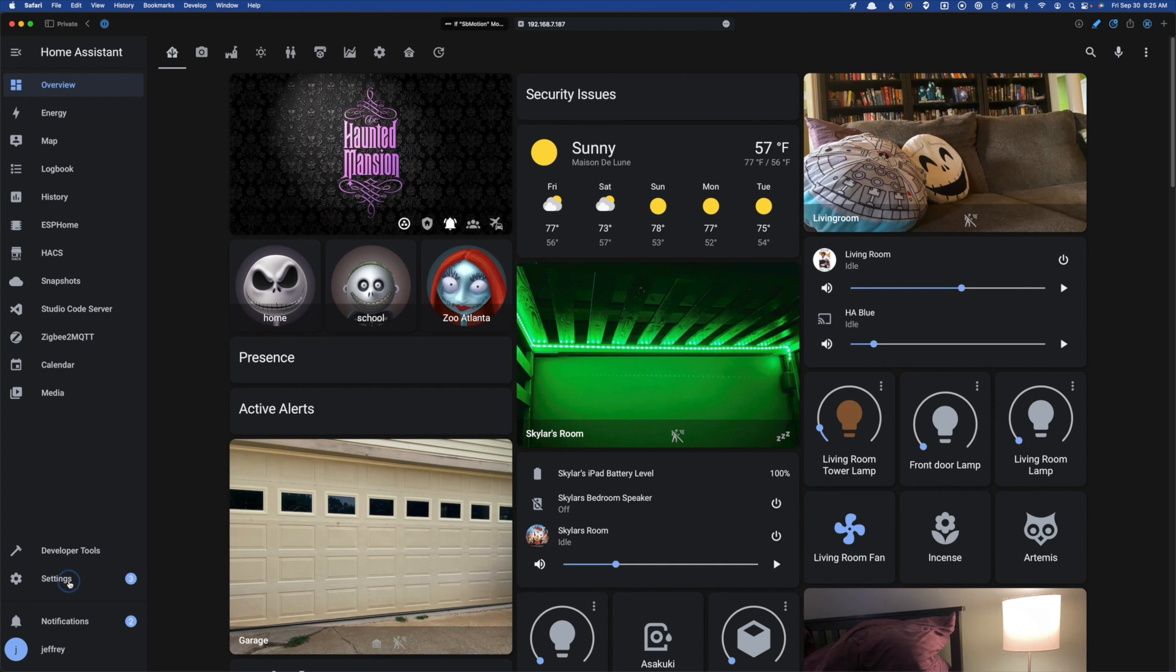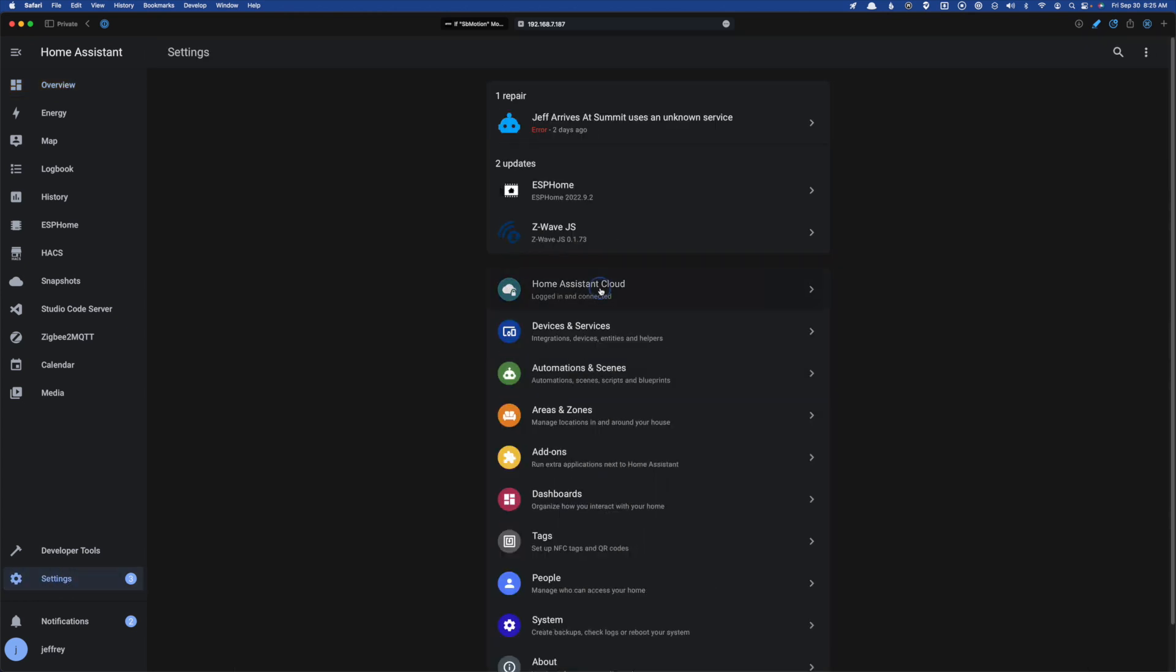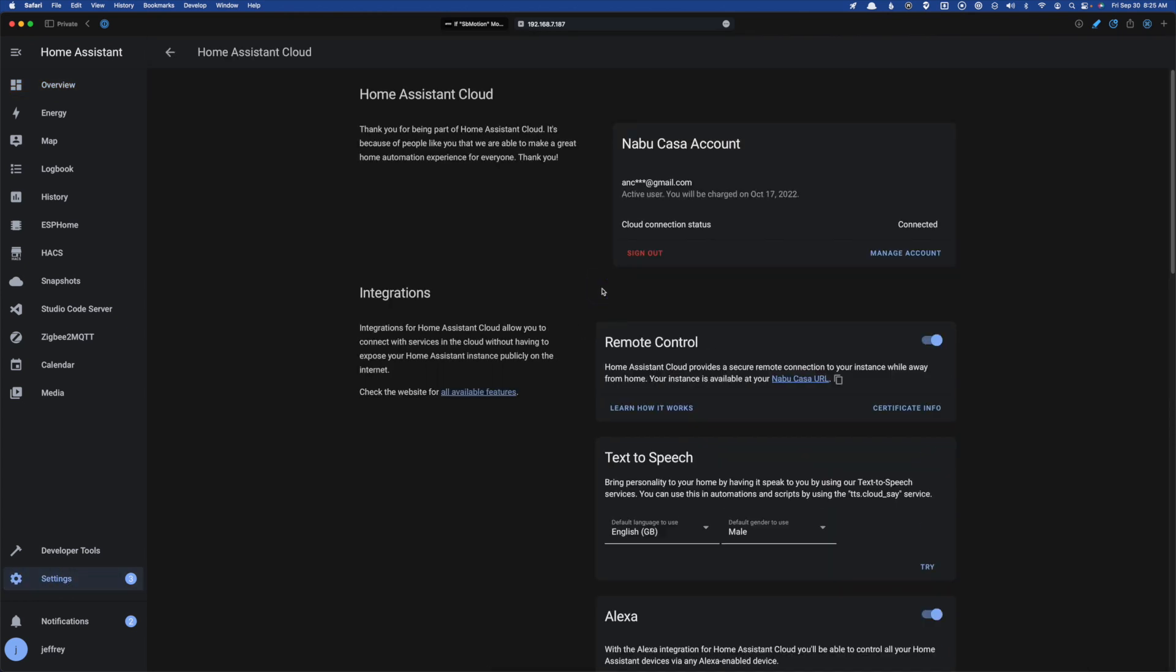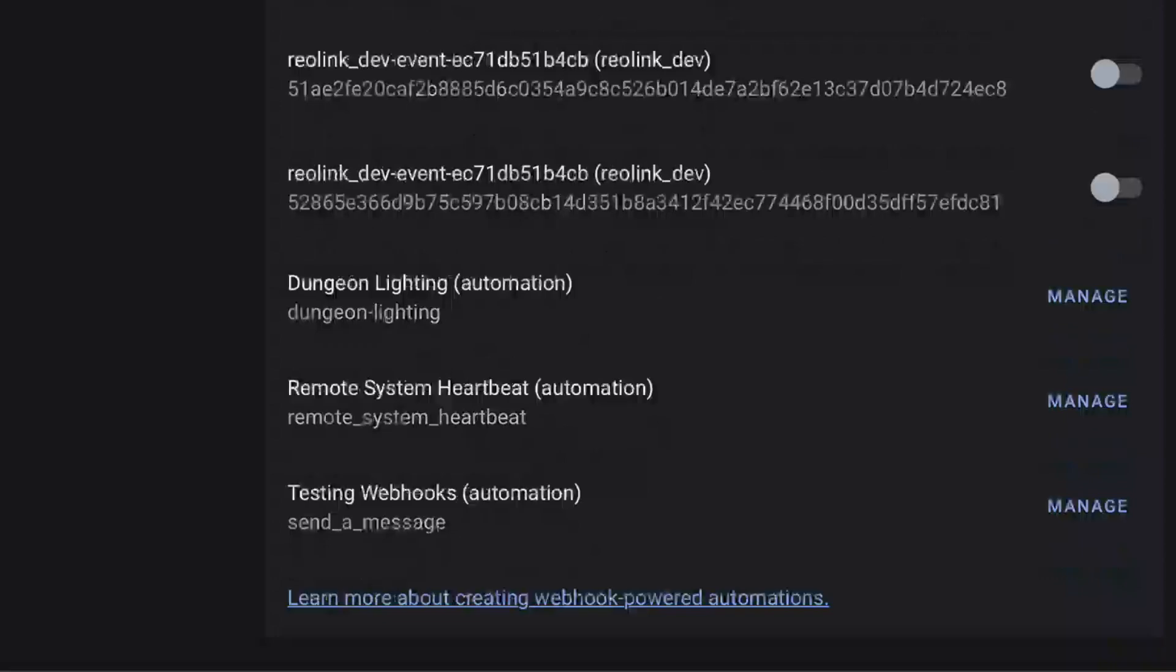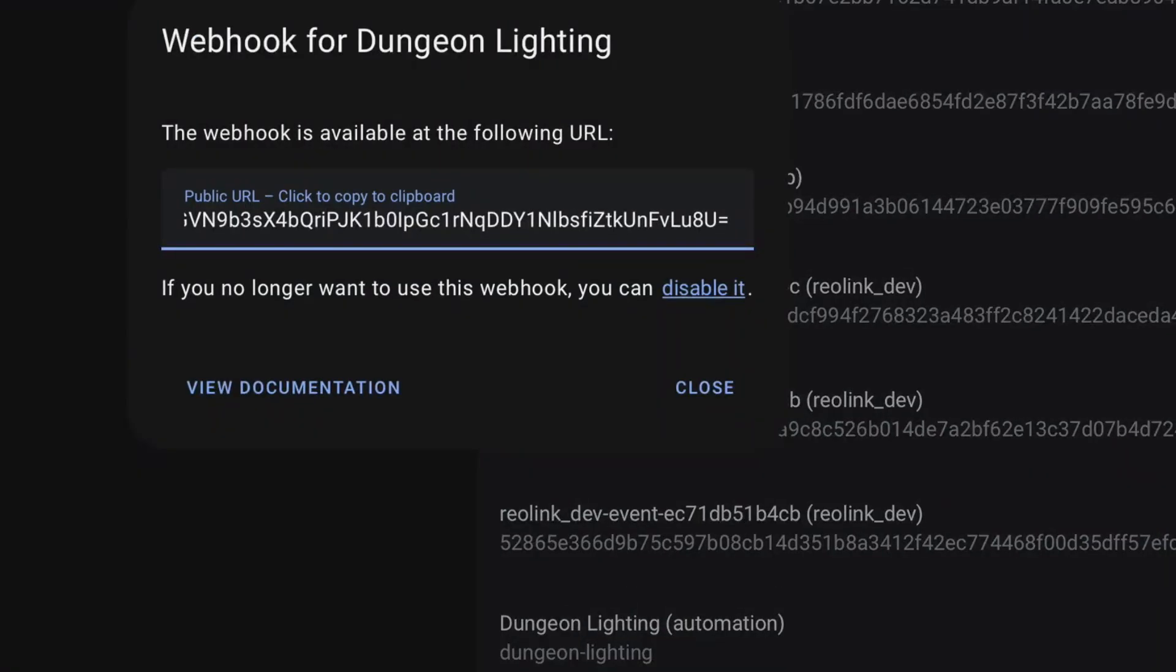Nabucasa is definitely the easiest way because if I flip back over to my Home Assistant instance, you can see if we head over to the Home Assistant cloud, we have a list of webhooks here. And in fact, we have our webhook right here. If we click manage, we can actually see the URL.